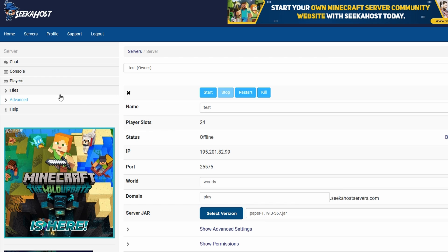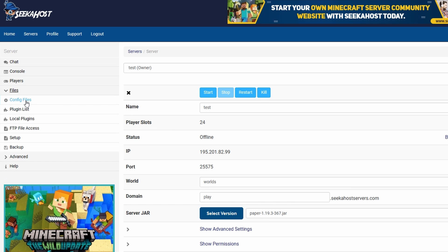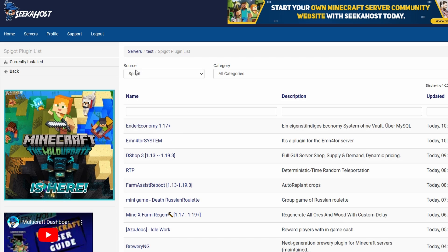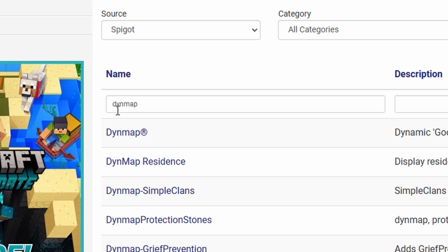Next up, if you're using Multicraft, we're going to go over to files and we're going to go to plugins to actually install the plugin. I will also show you how you can install this manually if you're not using Multicraft. We're just going to go ahead and click on our plugins list. I'm going to keep Spigot selected in the source and then I'm just going to type Dynmap, spelled like that in case you wondered.